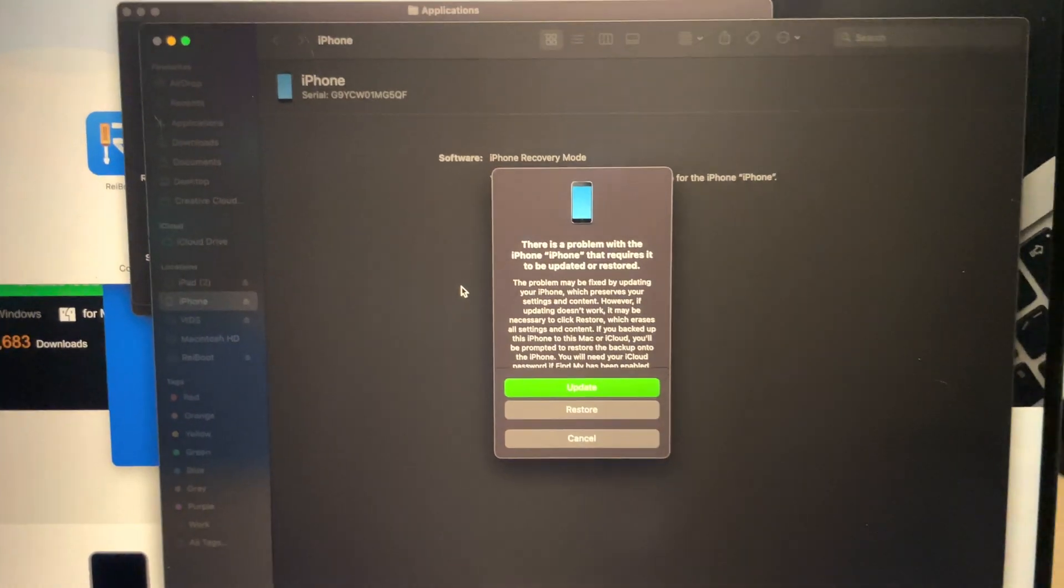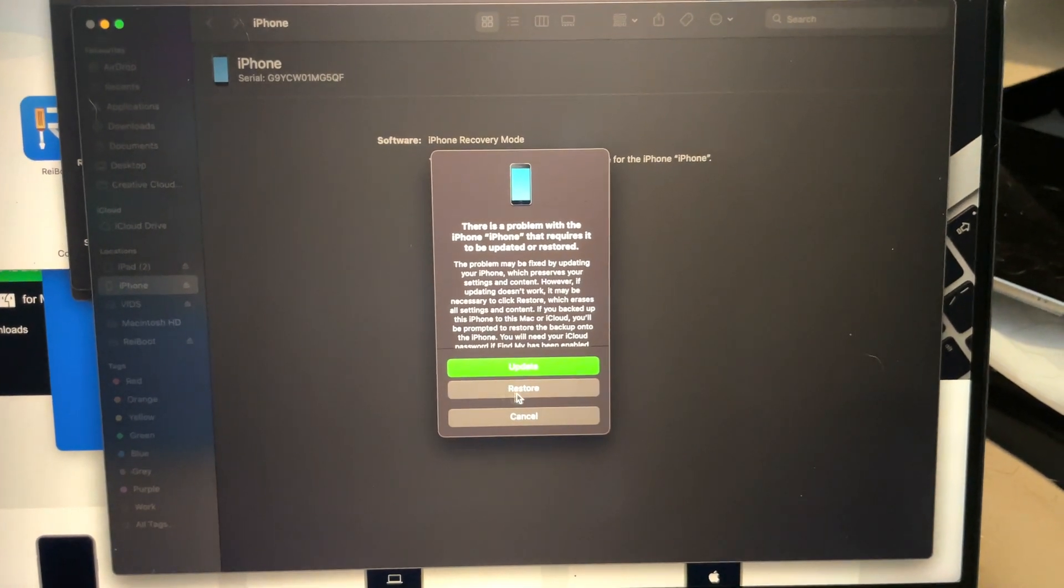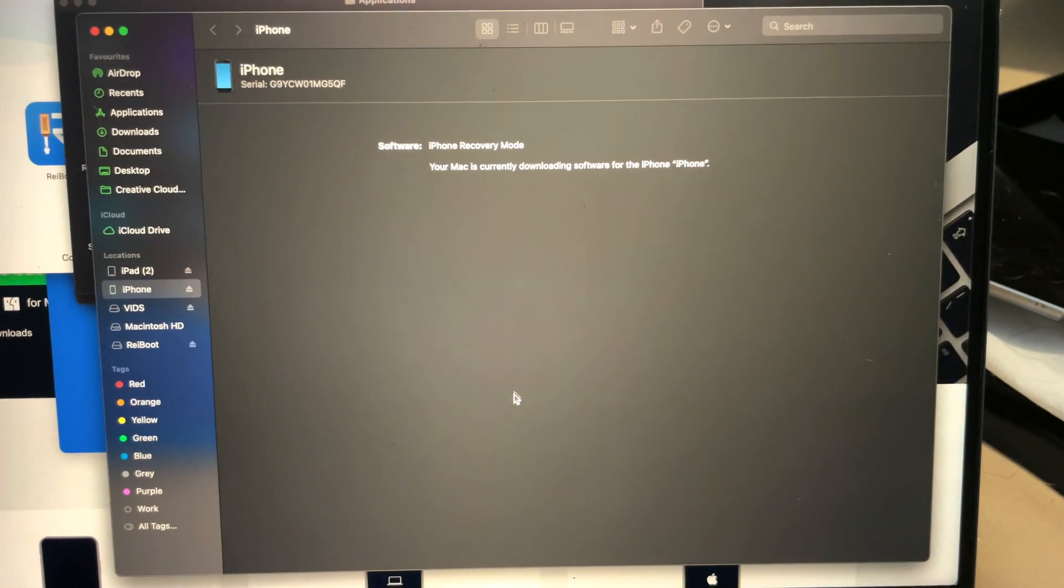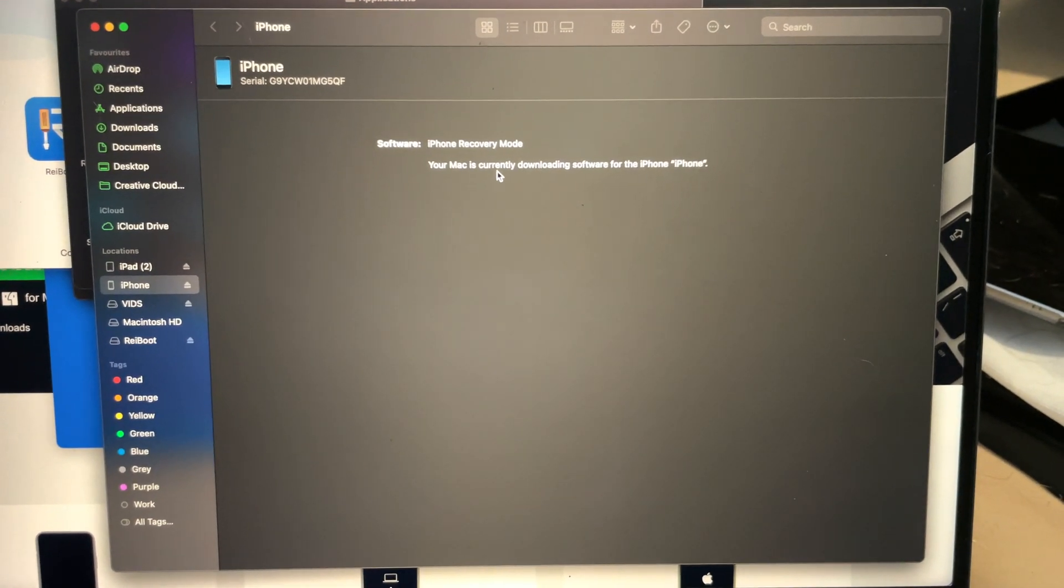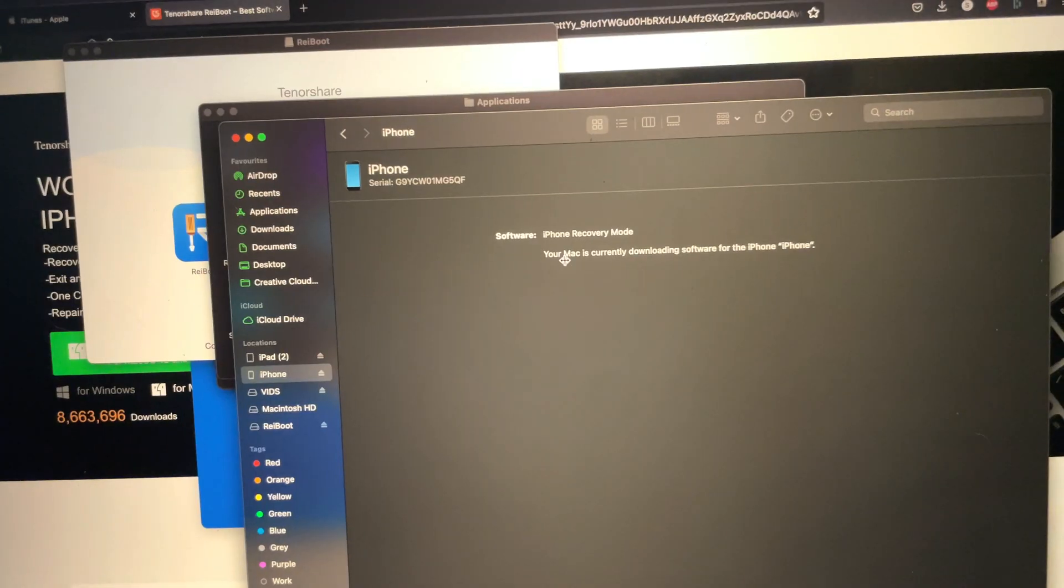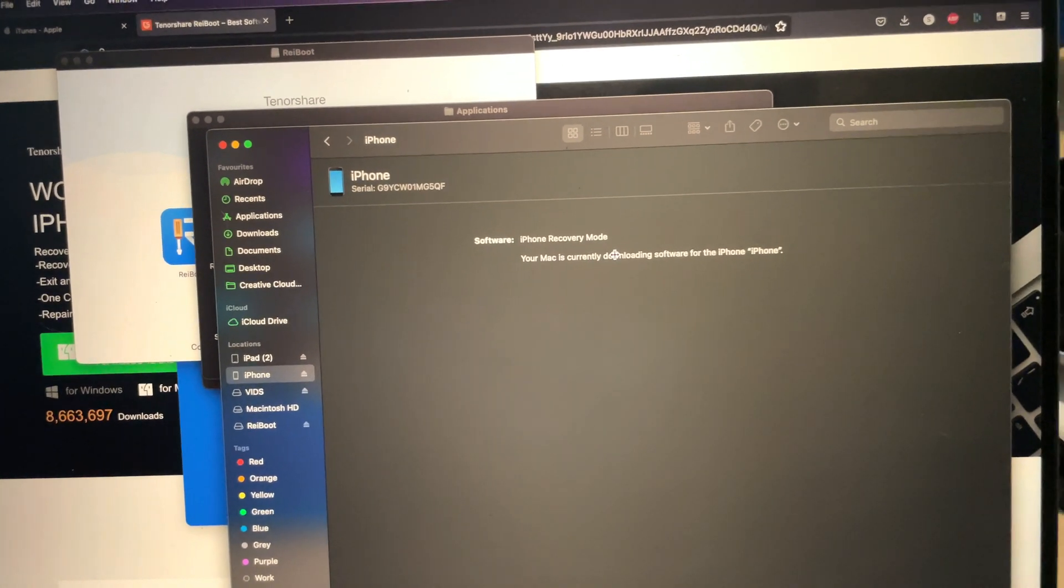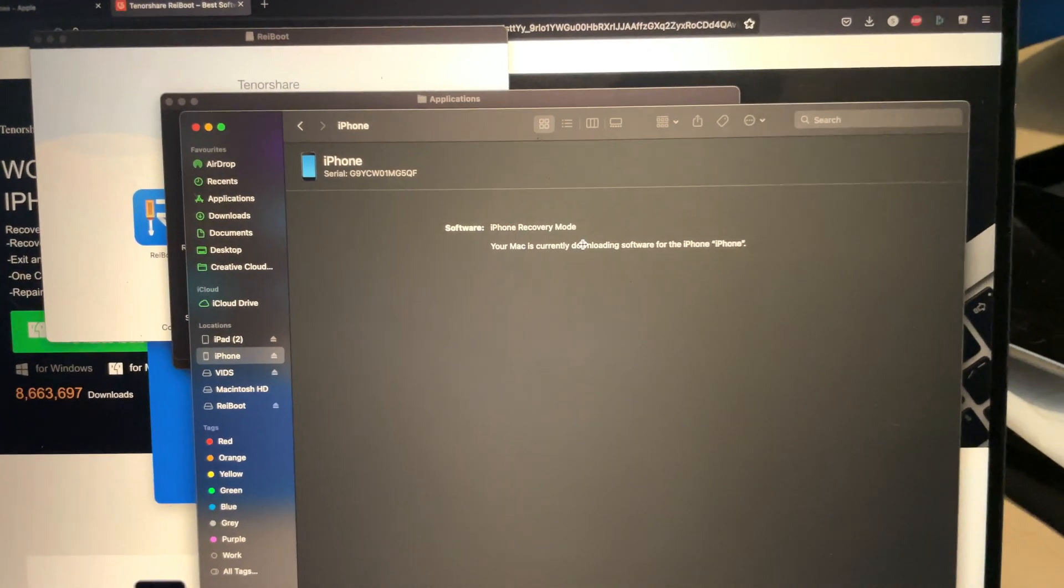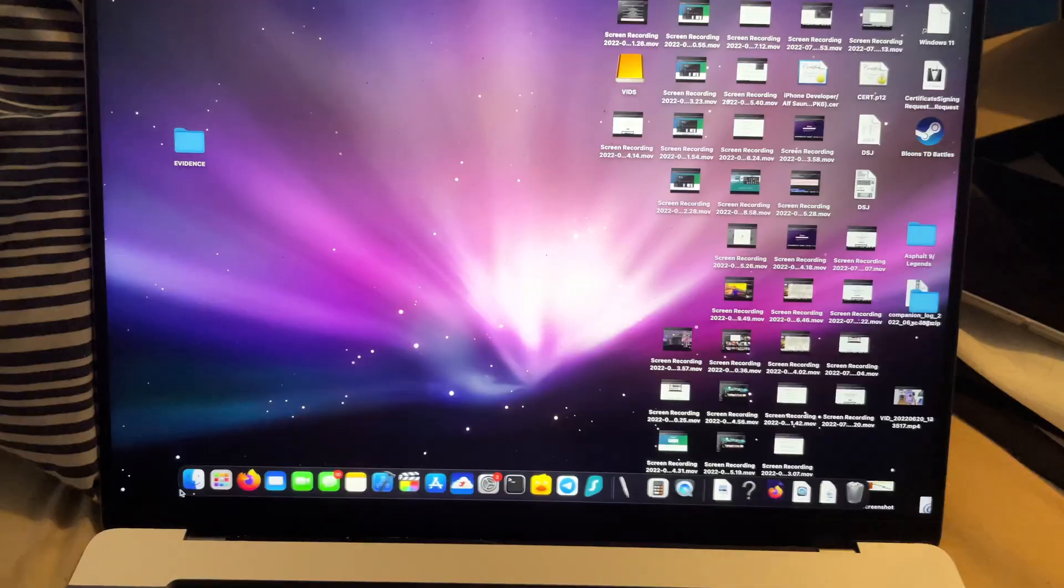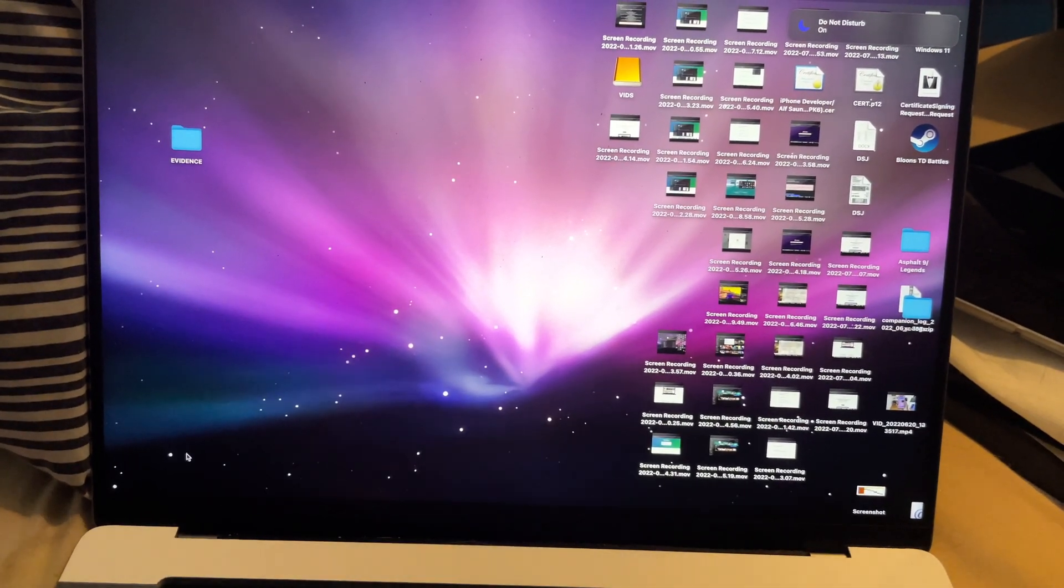From here, you may see 'There was a problem.' Click on the restore button or cancel. It says your Mac is currently downloading the software, so I think it's glitched. I'm going to restart and try again. Okay, I've restarted my computer.